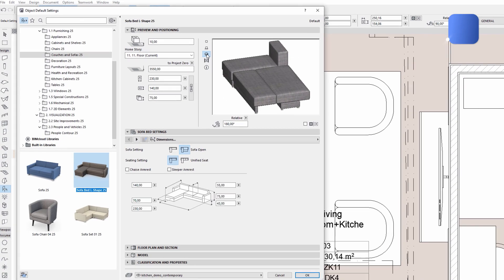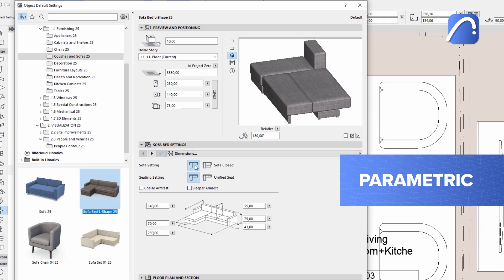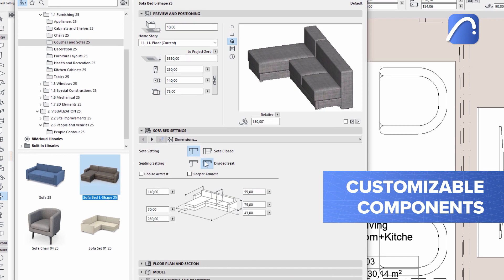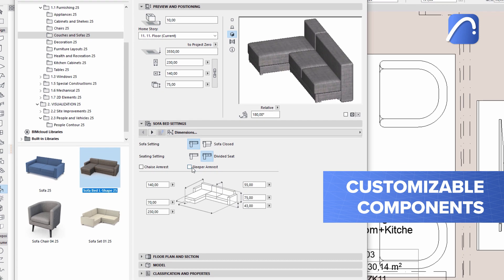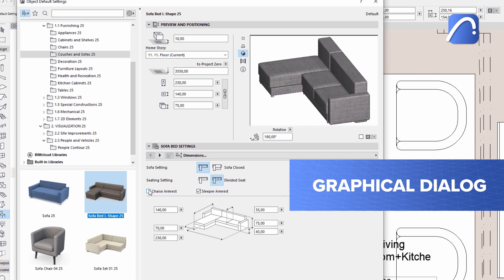Each 3D object is highly parametric and contains a wide range of customizable components that are arranged in one easy-to-use graphical dialog.